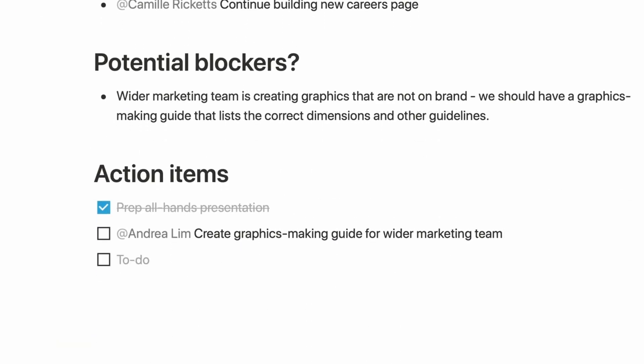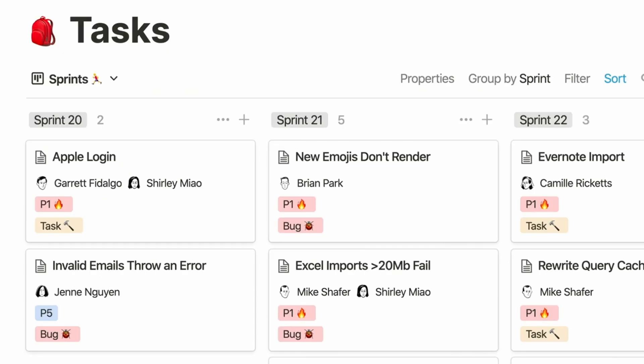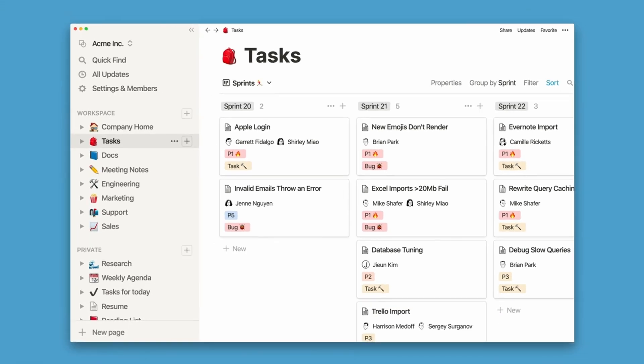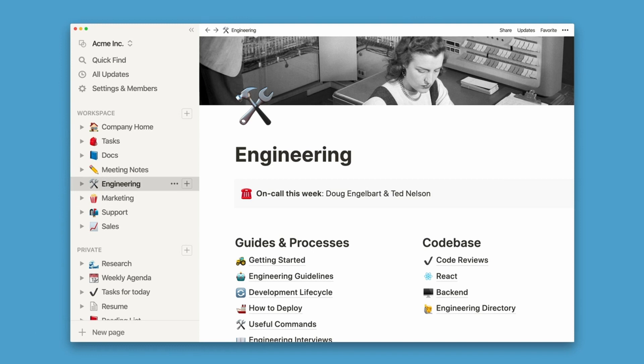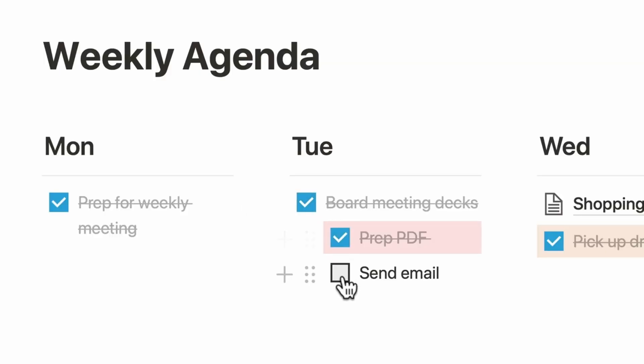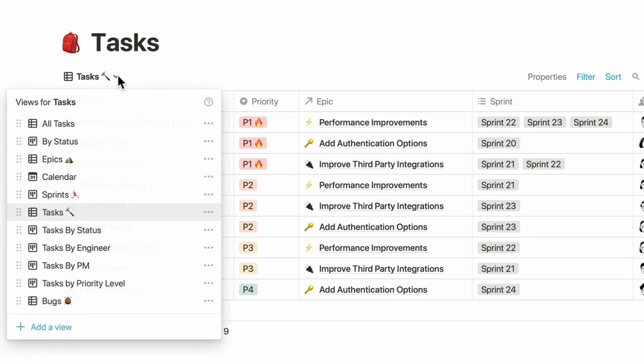Notion has been a real force in the productivity space now for several years, especially for startups and smaller companies that don't really want to invest in the huge enterprise solutions that Microsoft is offering. I use Notion. There are whole YouTube channels based around using Notion and a whole industry around templates for Notion. And one of the issues I have with it is that it actually is a little bit complicated to set up.